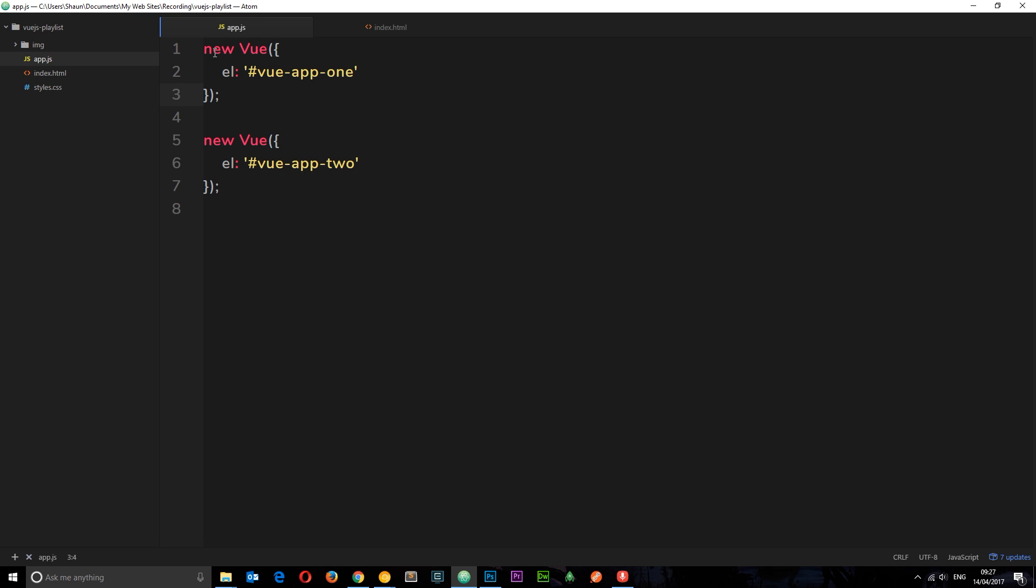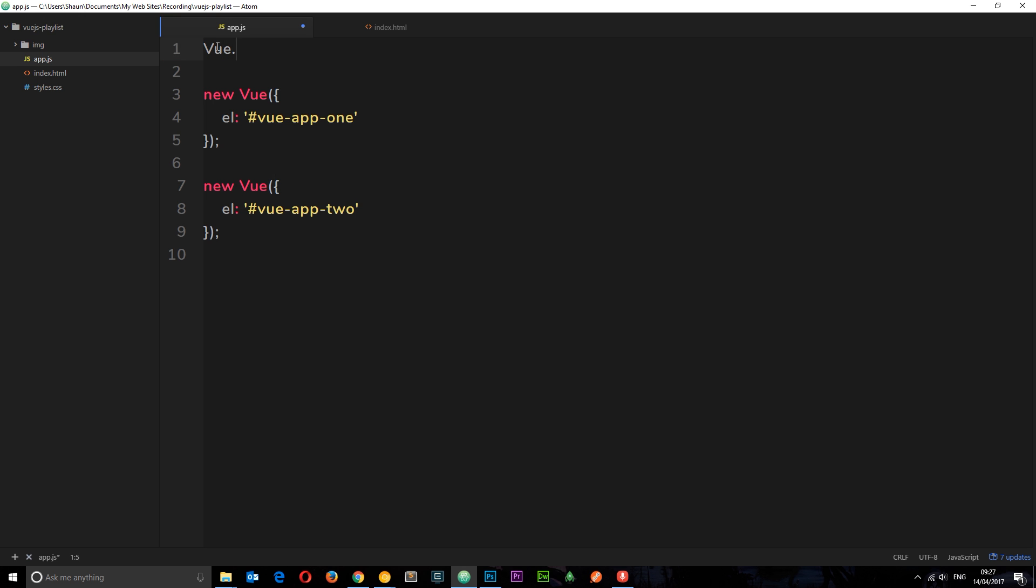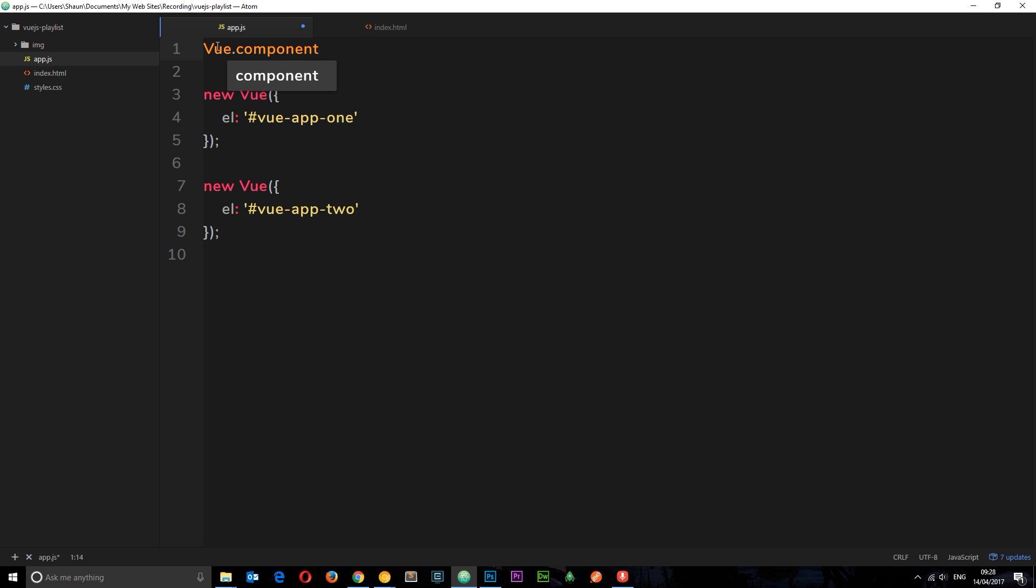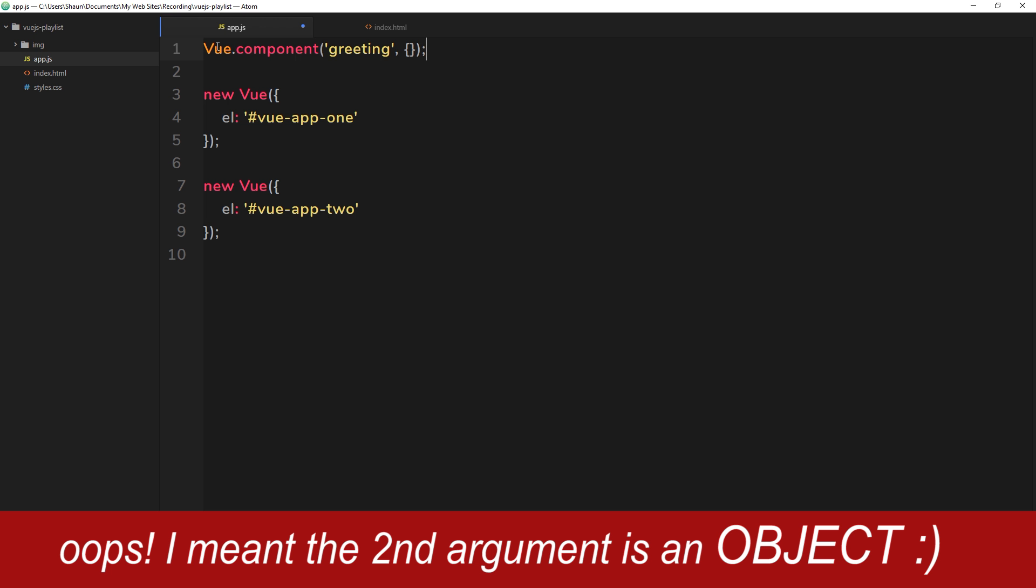So how do we create that component? All we need to say is Vue.component, and then this method is going to take two parameters. The first one is going to be a string, which is the name of this component. I'm going to call this greeting, and then the second parameter is going to be a function. And inside this function we can pass through some different properties.